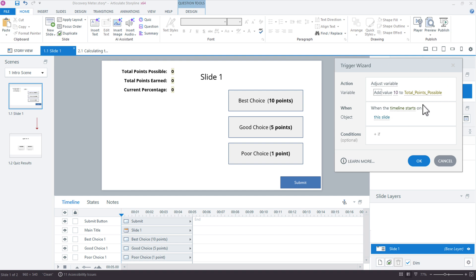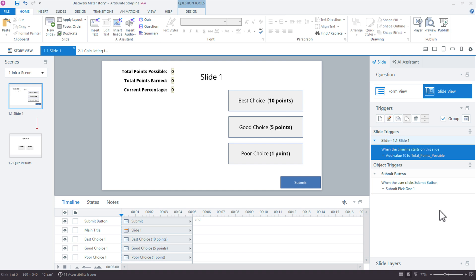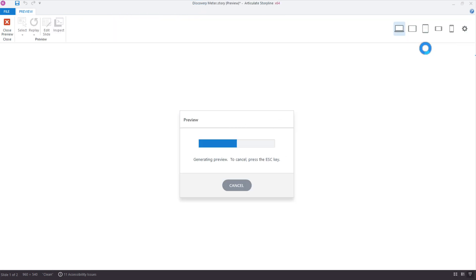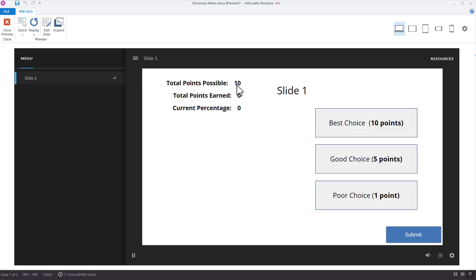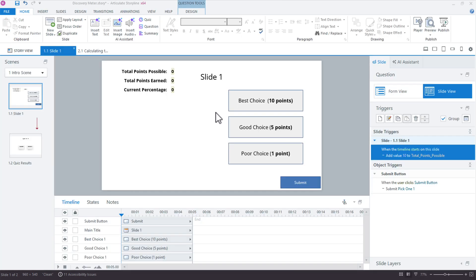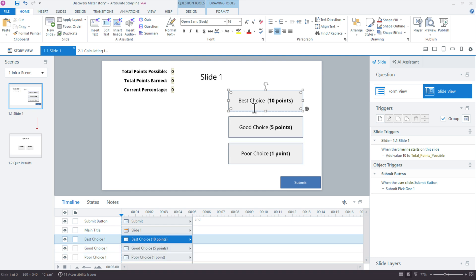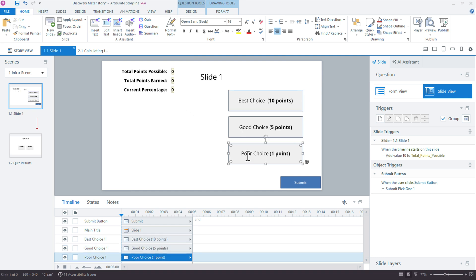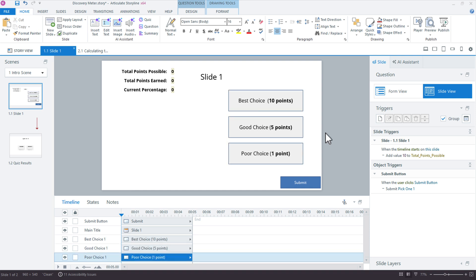So that'll incrementally increase our value of 10. And if we did change the value, let's say the next slide, slide two was 20, then we could change that individual value to 20 right there. All right, when the timeline starts on the slide. So that's going to adjust our, I'll minimize my slide layers. We don't need them. That's going to adjust the total points possible. If I preview this real quick, you'll see right away that that's what the variable should be showing us. Total points possible 10. So this is, you know, we're using this obviously for us as the storyline developers, so we can see what's happening here on the slide.